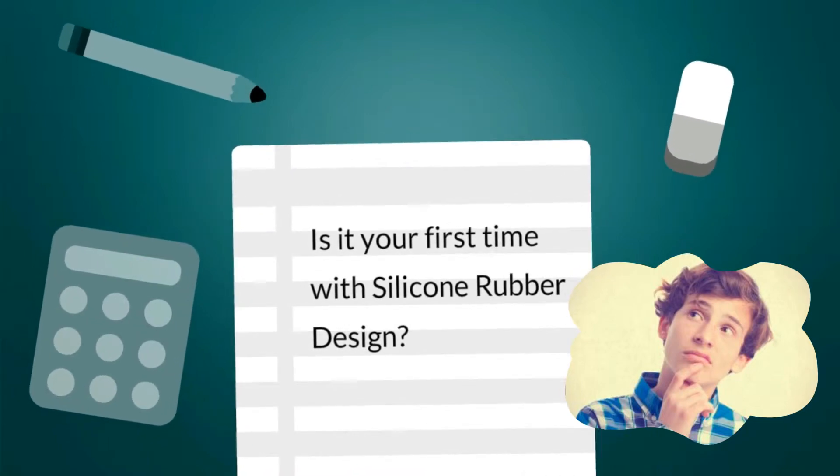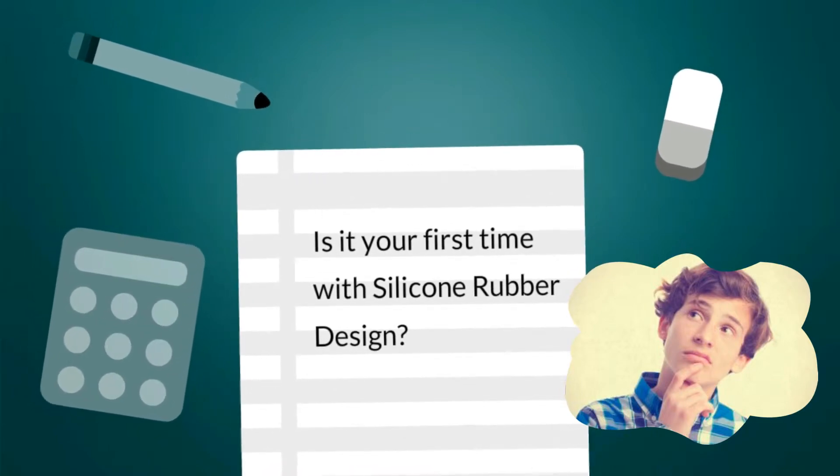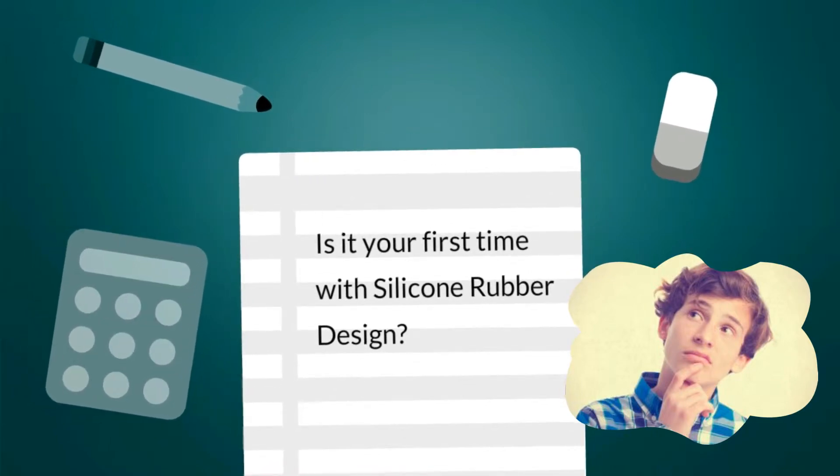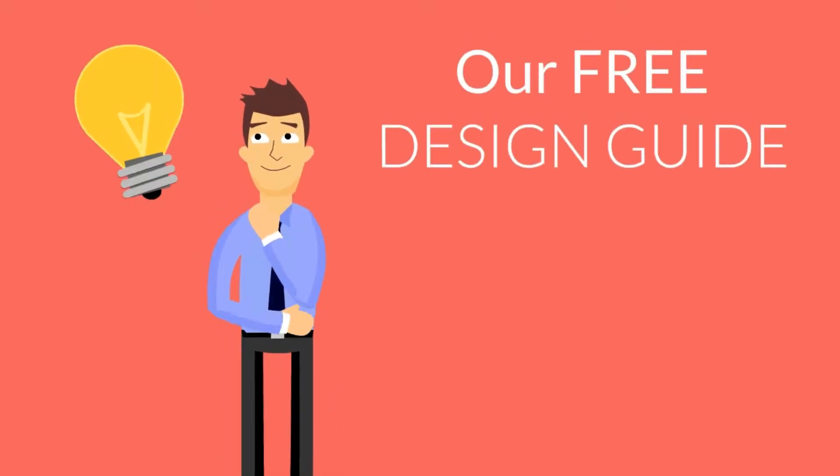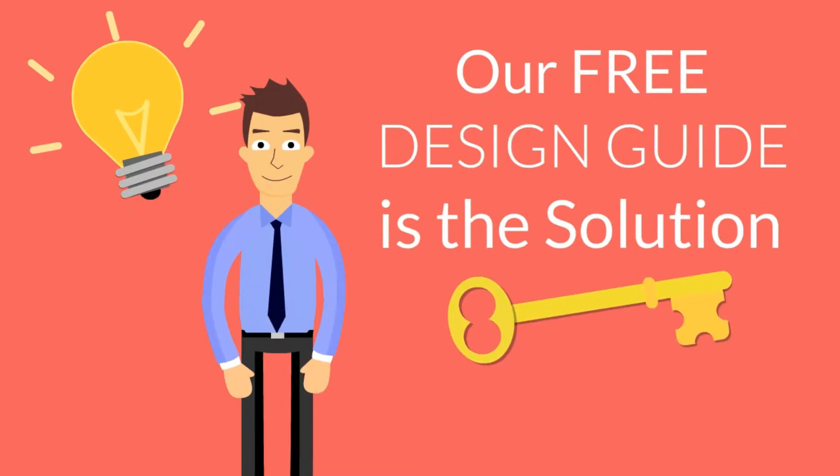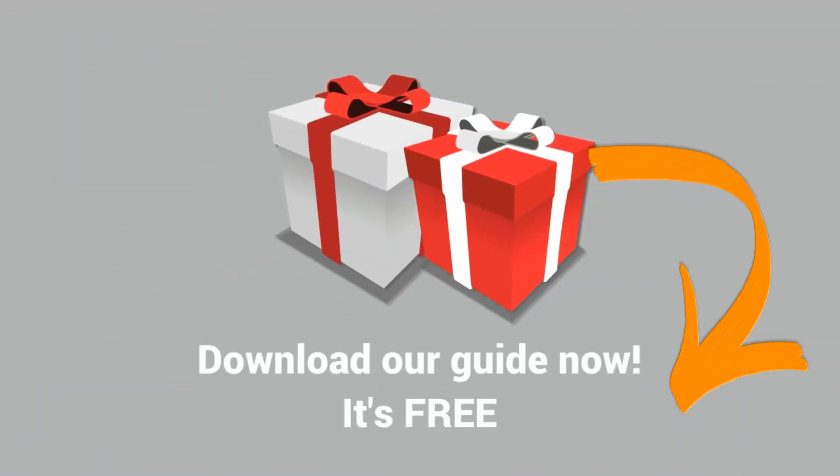If this is your first experience with silicone rubber design, our free design guide will help you save time and therefore money. Download the guide on this page to find out if our silicone molding services are right for you.